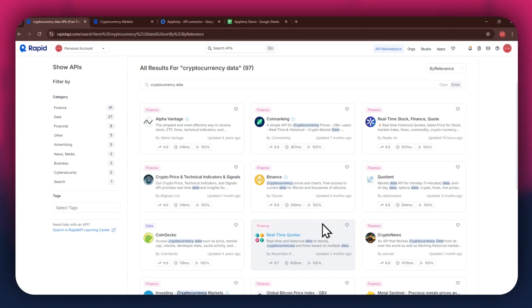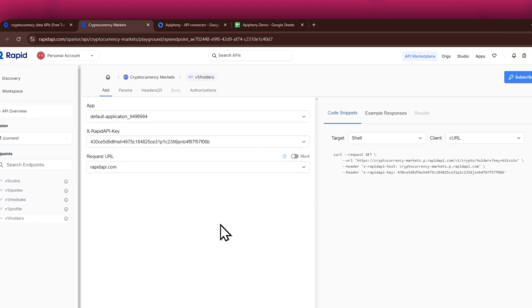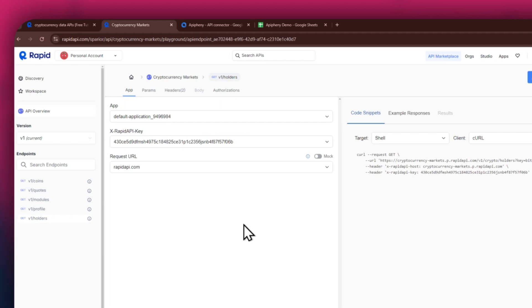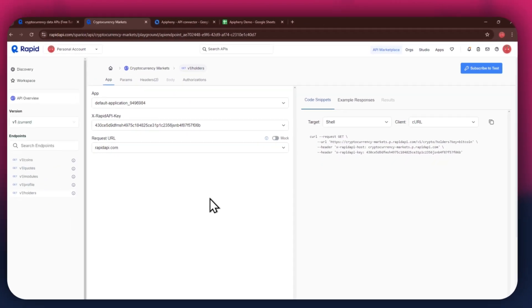For this example, I'm going to use the Cryptocurrency Markets API. Simply click on the target API and this type of window will open up. Here, you will have all of the required details like API key, endpoints, and code snippets.